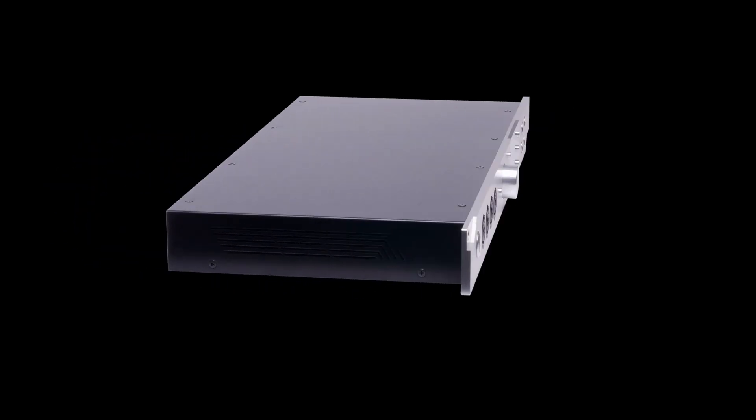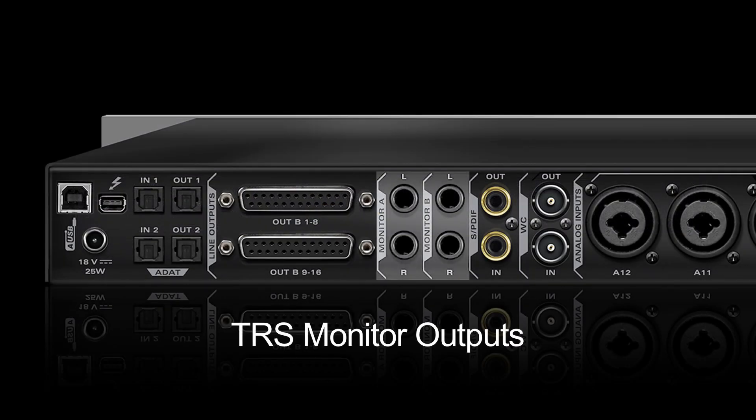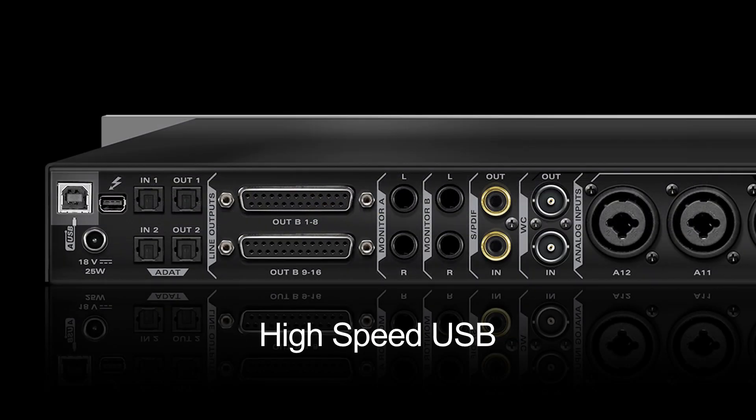Once your Orion Studio has been connected both to your setup and to your computer either by Thunderbolt or USB, follow these steps to get working.